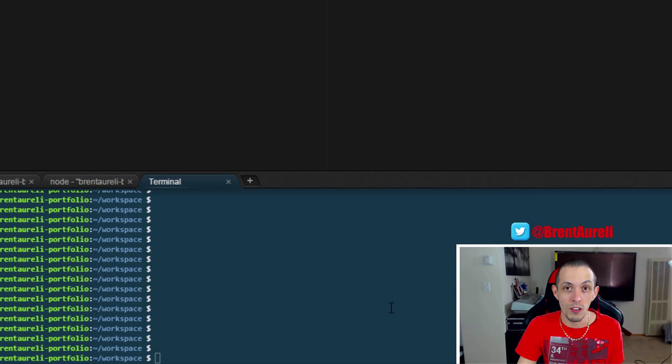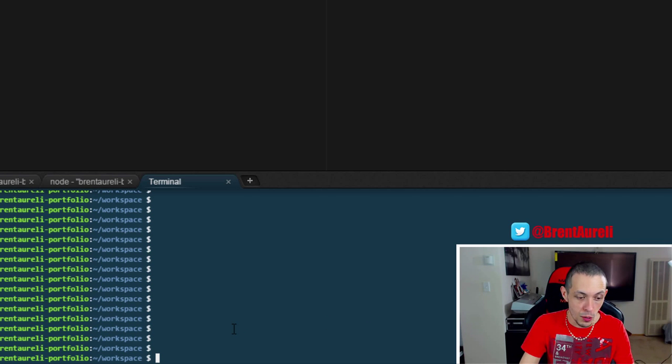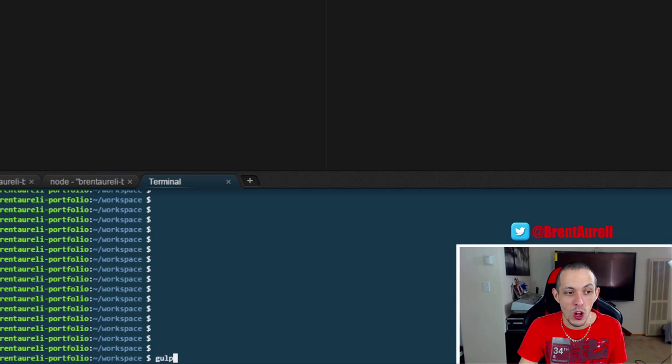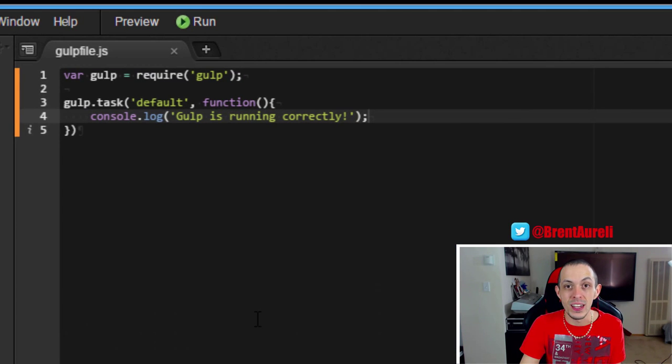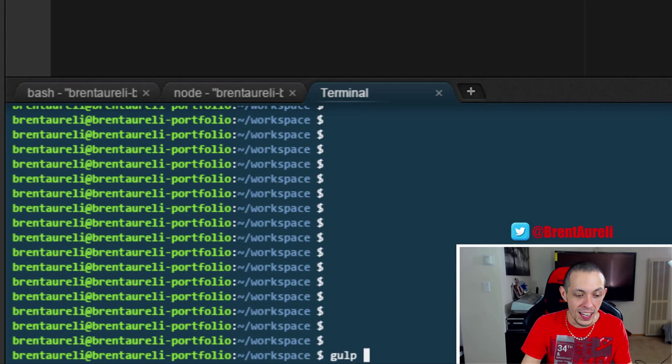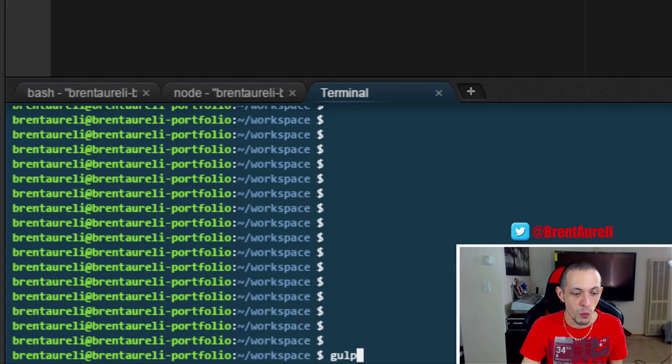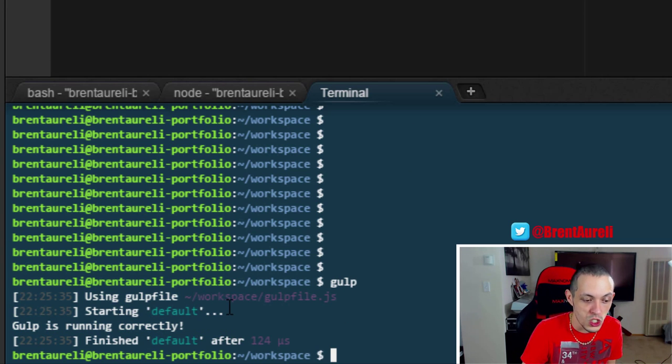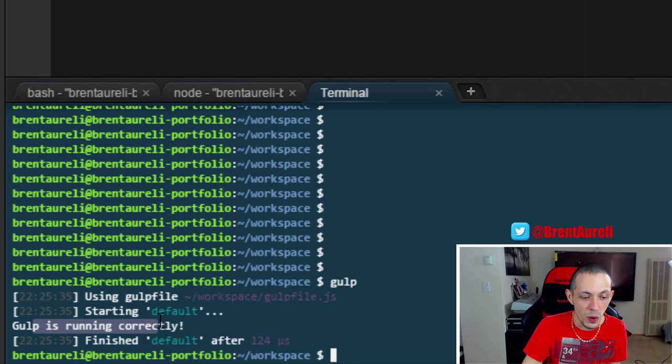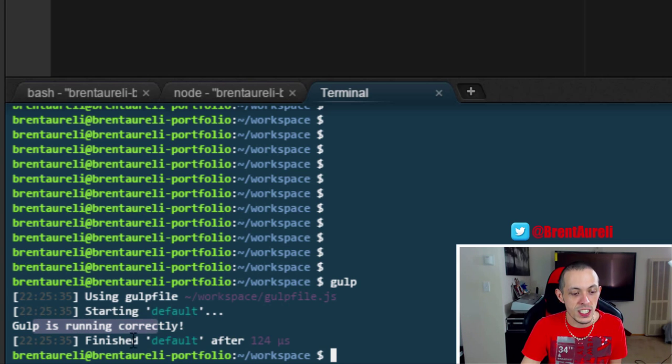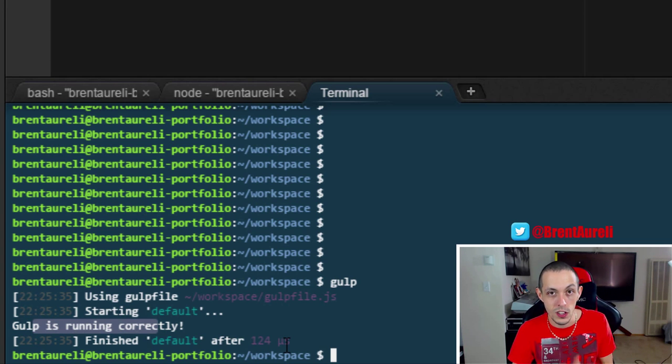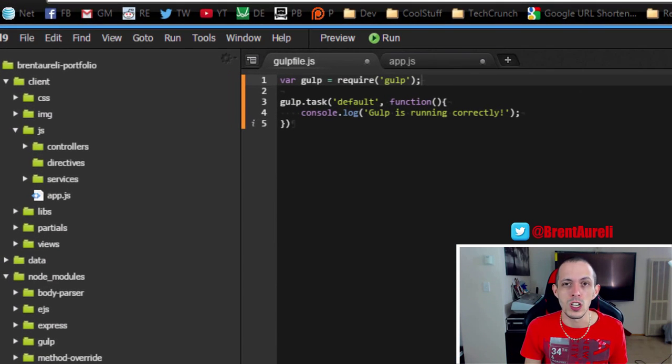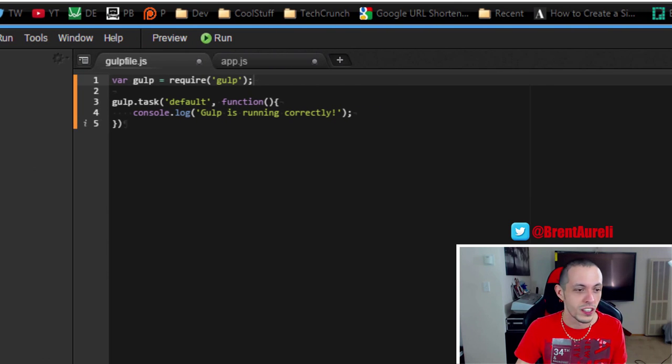Okay so now that we have our first little task set up all we have to do is go back to our terminal and type in gulp. Now gulp by default will run the default task, otherwise if we set up a new task under a different name we would have to write gulp and then the task name. But for this case we'll just hit enter and you can see that the default task was started, it executed gulp is running correctly and then it finished the task in 124 microseconds. So that's cool. But you know what, I'm assuming you didn't come and watch this video to learn how to write hello world to the console.